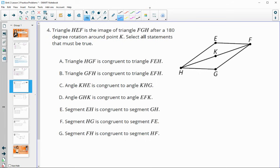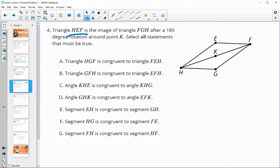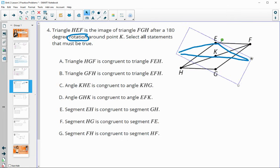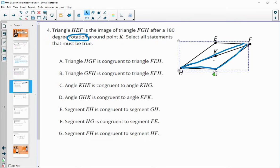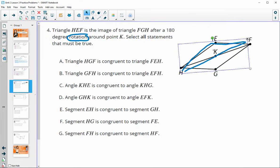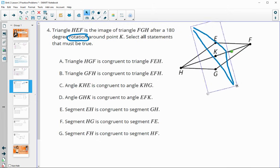Number four: triangle HEF is the image of FGH after a 180-degree rotation around K. Select all statements that are true. We've got HEF - so this triangle here rotating around K. Remember what that looks like: H on top rotates to F on the bottom, E rotates to G, and F on top rotates to H on the bottom. That helps you remember what a rotation does.